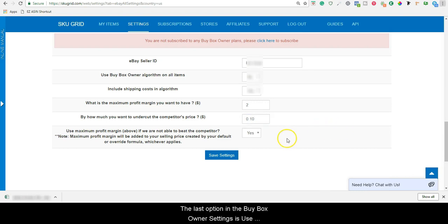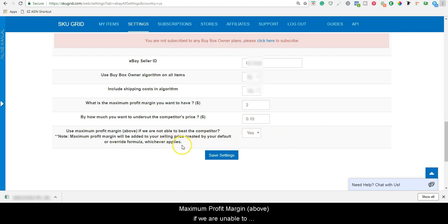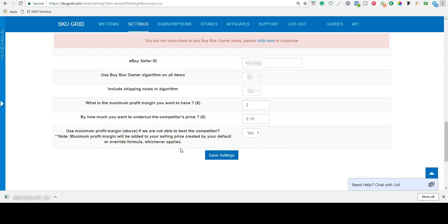The last option in the buy box owner settings is, use maximum profit margin if we are unable to beat the competitor. Set this option to yes or no.